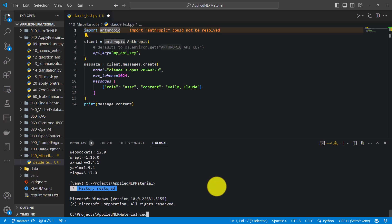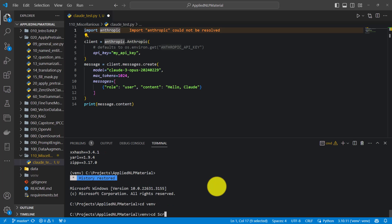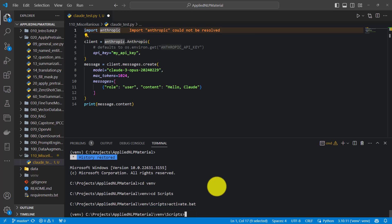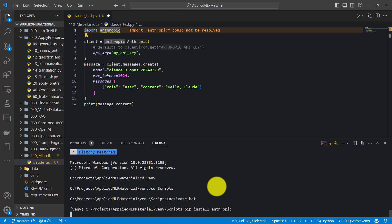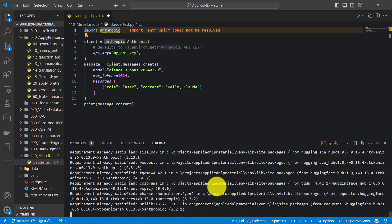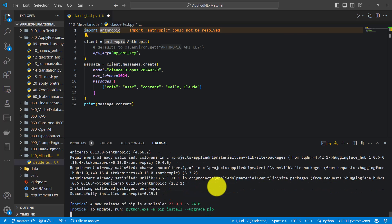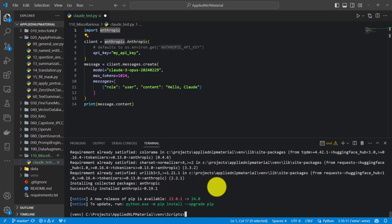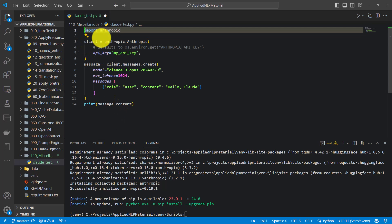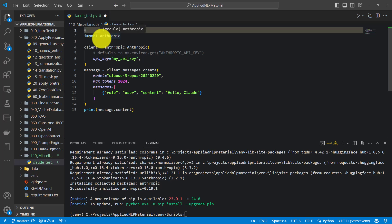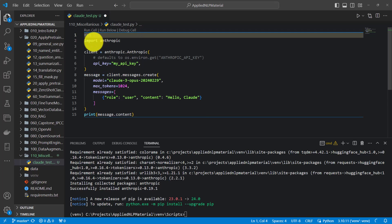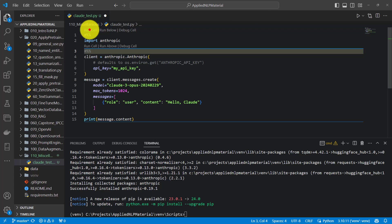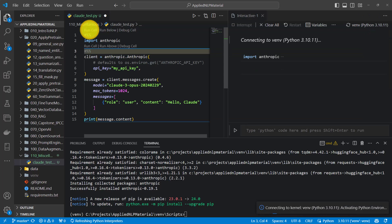And at first I need to activate the environment. And now we can install the package. pip install anthropic. That should be covering the package. We can just test it and just load the package at first.